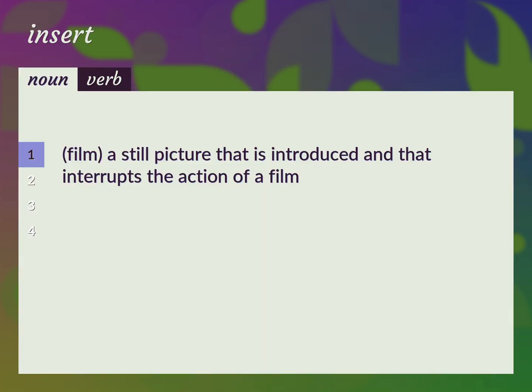Film. A still picture that is introduced and that interrupts the action of a film. Cut-in.